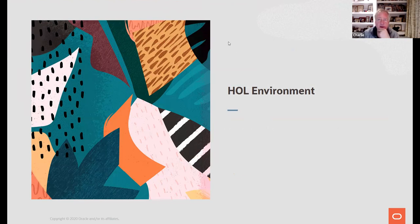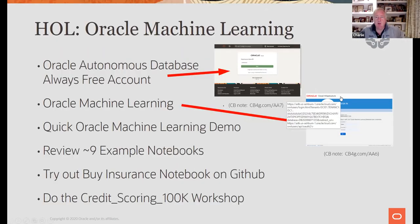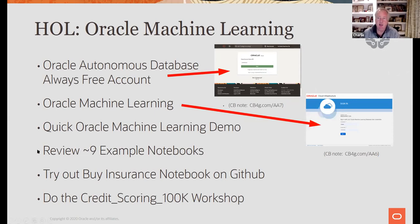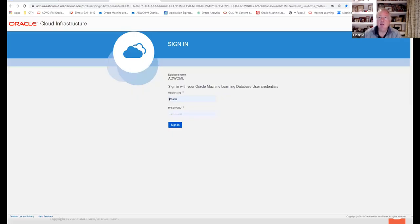I'm going to share this link in the chat window. The video shows you what to do — it walks you through logging in to the always-free version of the Oracle Autonomous Database. I'm going to do this live from the very beginning. Let me Google 'Oracle autonomous database.'